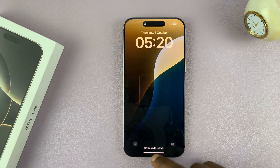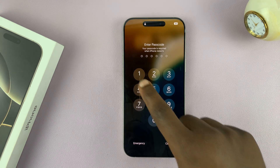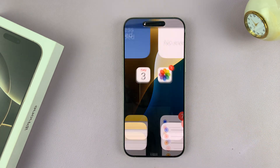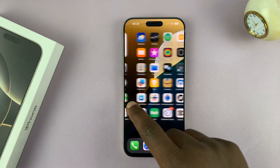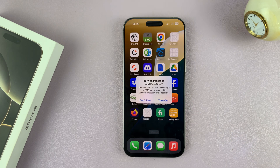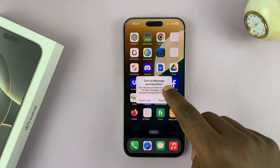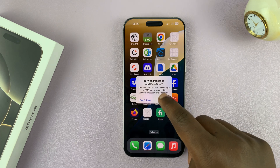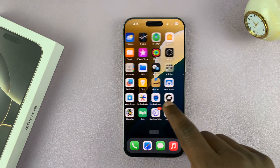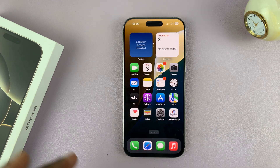So there you go — enter your normal iPhone passcode, and as you can see, you are out of guided access mode. You might want to go to the guided access settings and change your passcode.